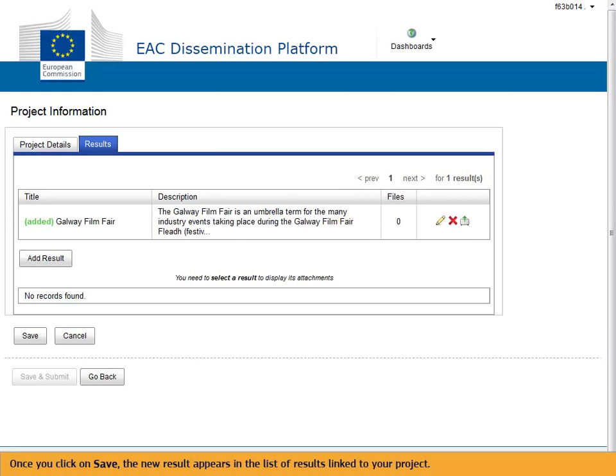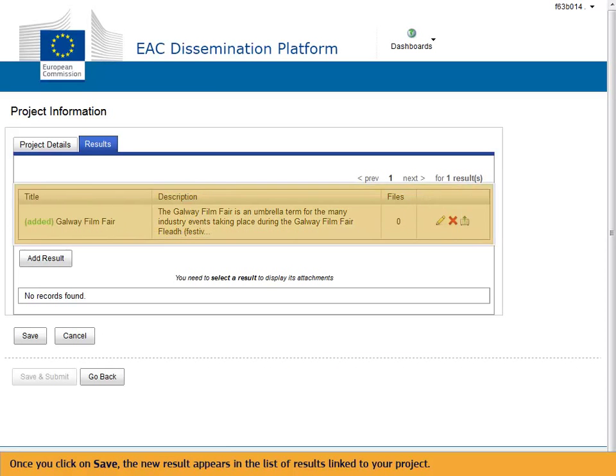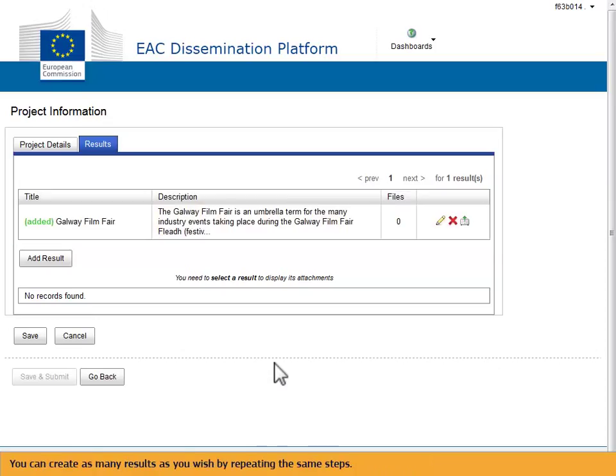Once you click on Save, the new result appears in the list of results linked to your project. You can create as many results as you wish by repeating the same steps.